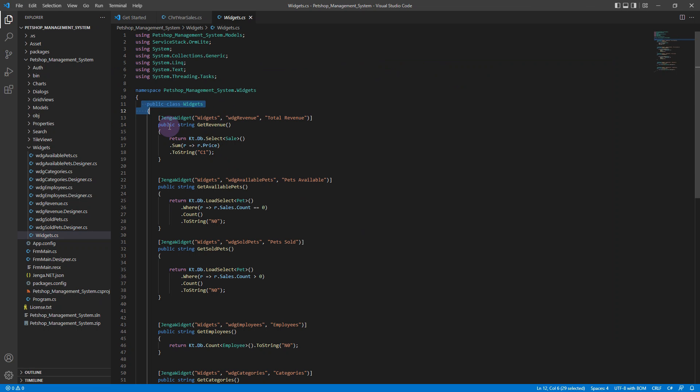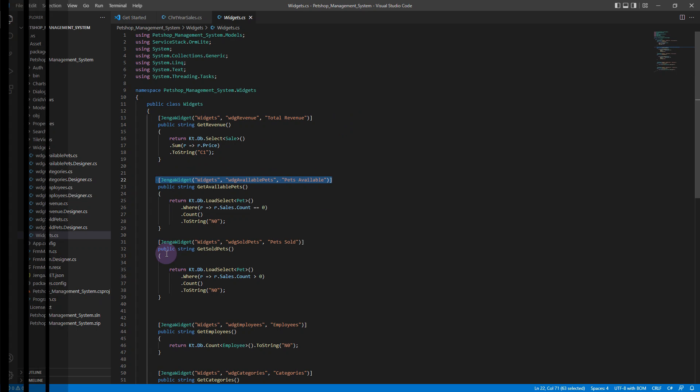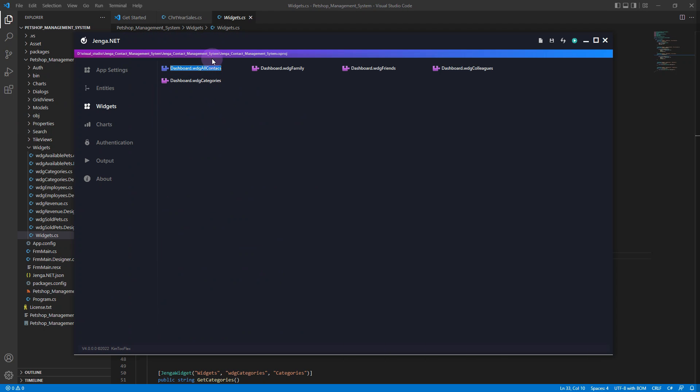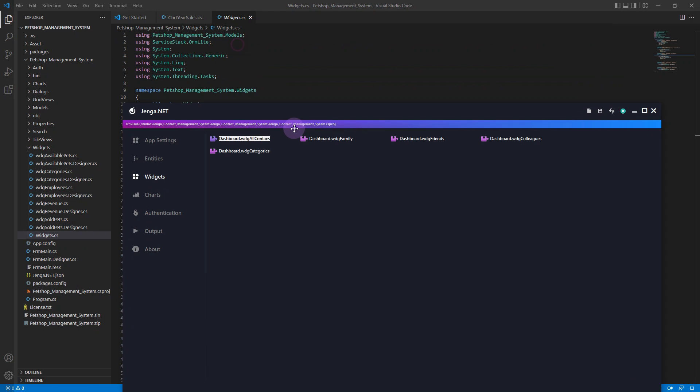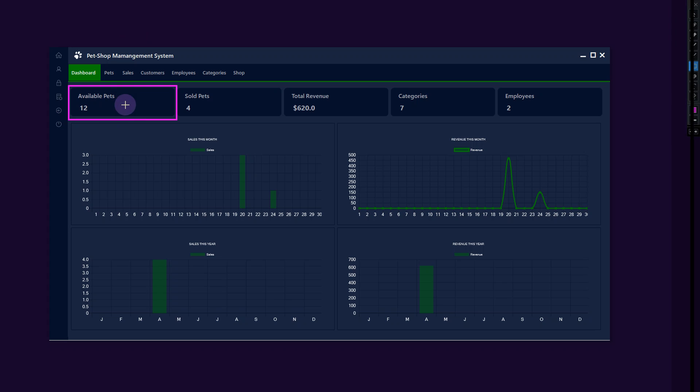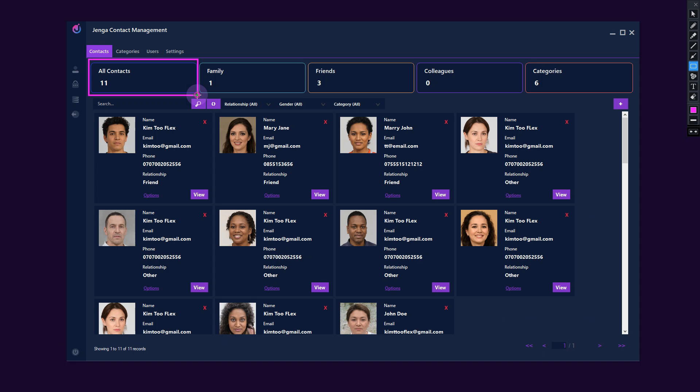Jenga also supports the dashboard widgets by using the Jenga widget attribute. The widget component provides us with stunning views to display our real-time records and information summaries in the dashboard. It is fully customizable, you can change the colors or add an icon.